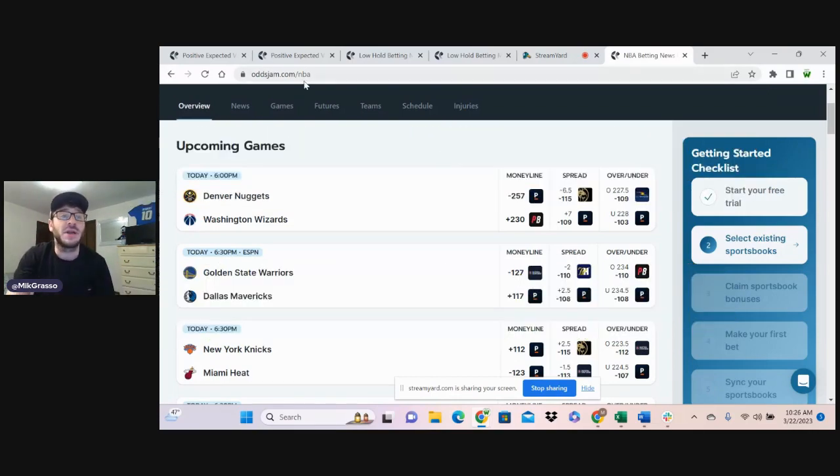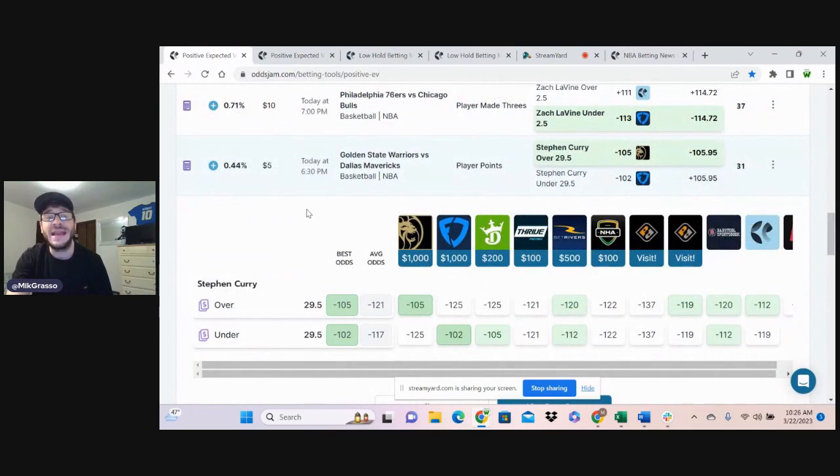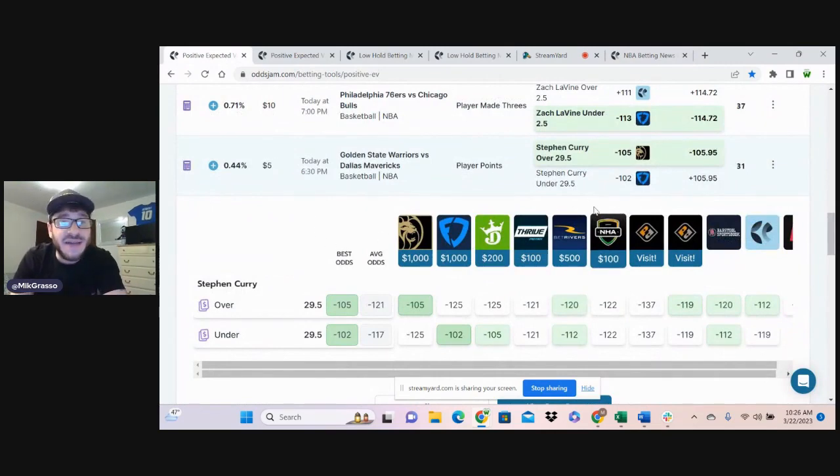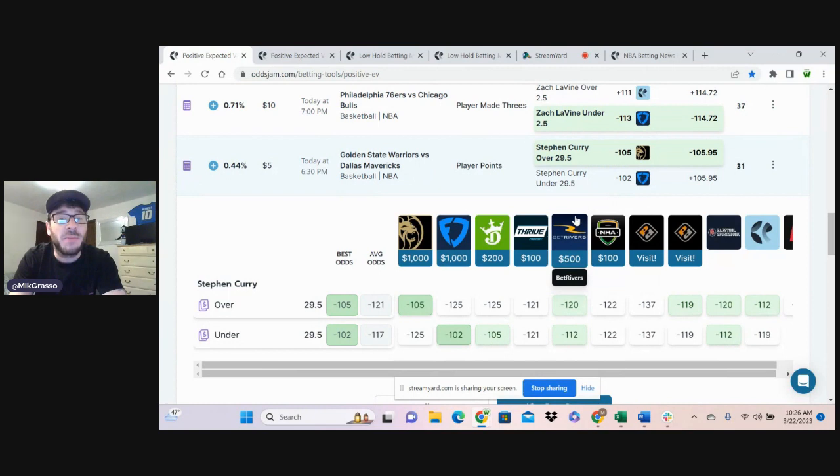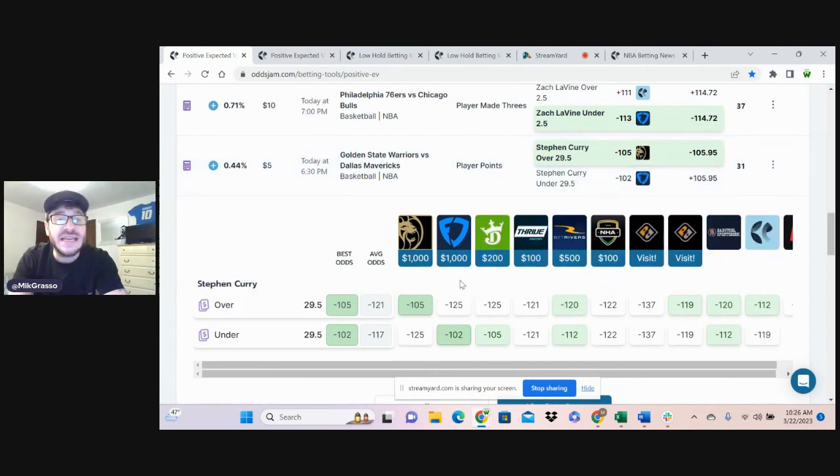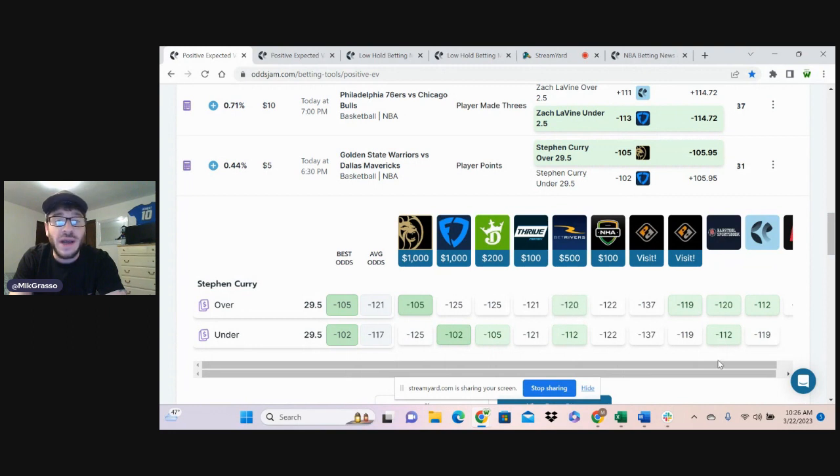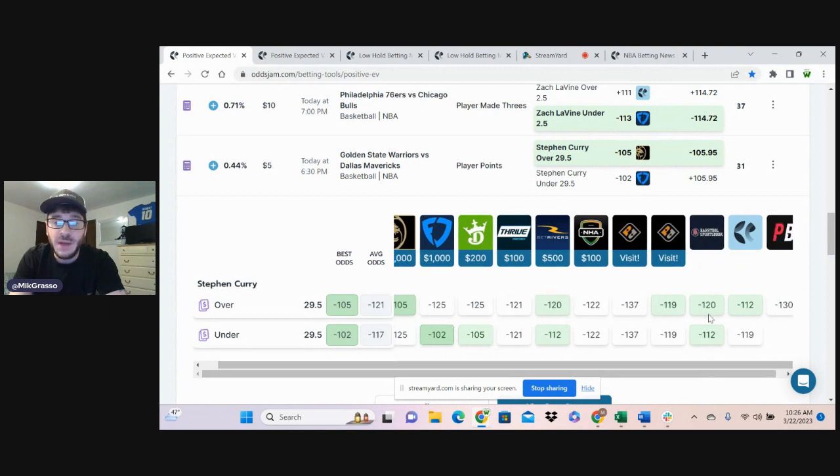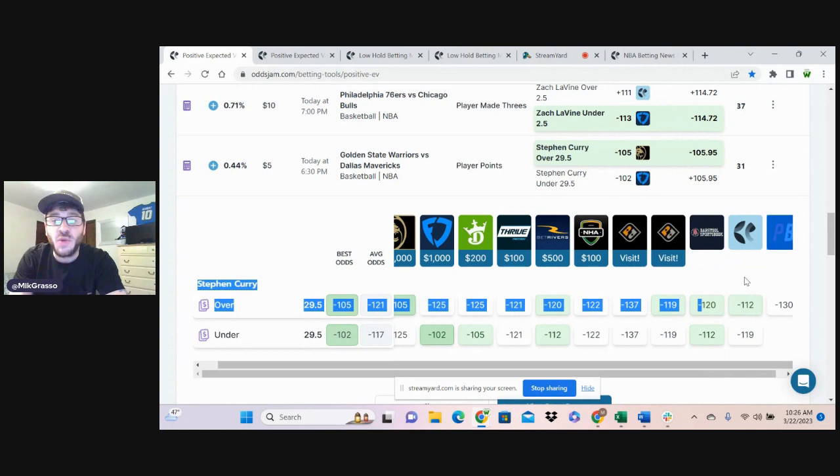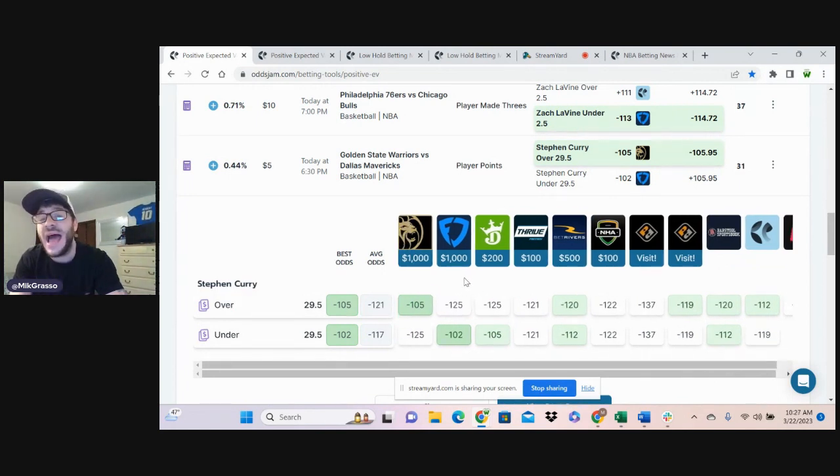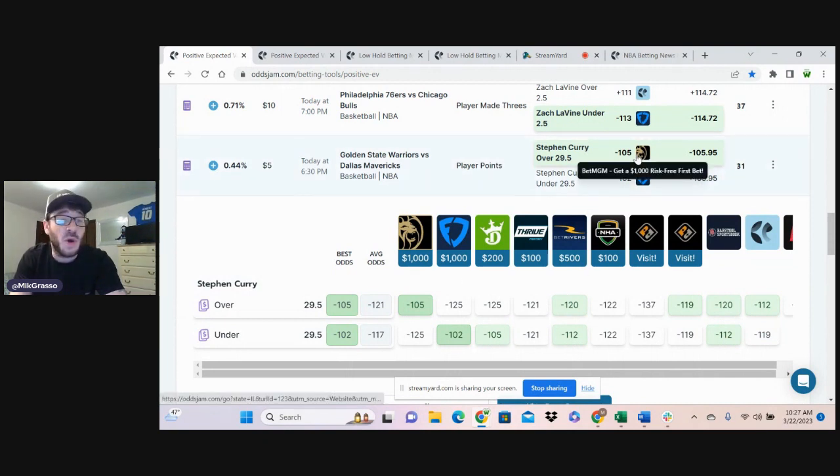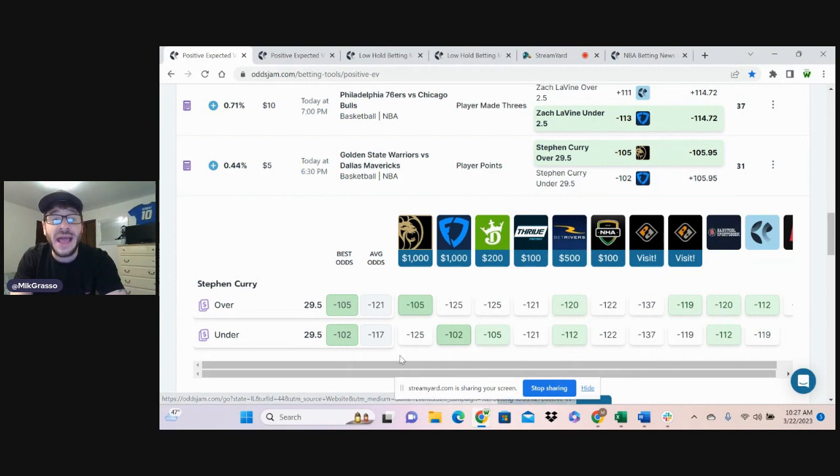All right, we're going to jump into these bets right now. Bet number one, I'm taking Steph Curry over 29.5 player points, minus 105 on BetMGM. You can see that DraftKings and FanDuel have this priced at minus 125. BetRivers is at minus 120, same with Barstool. Pinnacle's at minus 112. So average odds are minus 121, and the majority of these books have this favored and more likely to hit. Yet we're getting minus 105 on this play.